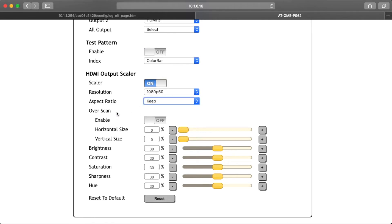Over Scan: enable to manually adjust the horizontal and vertical size of the source image. The default is zero and can be adjusted from zero to 50%. You can also adjust the output's brightness, contrast, saturation, sharpness, and hue manually — the default for these is zero and can be adjusted up to 60%. Press the reset button to set all scaling options back to factory default.